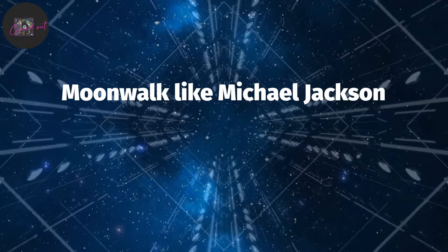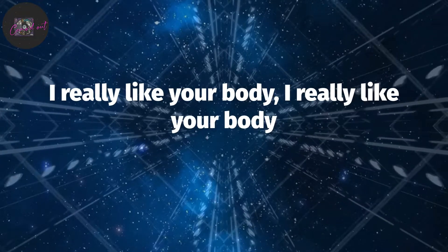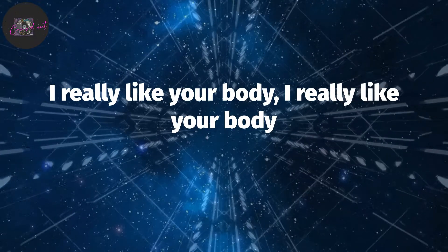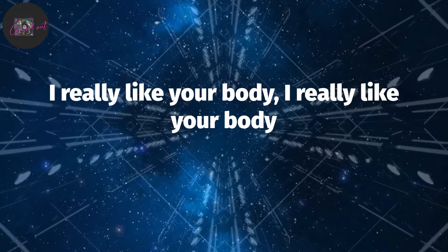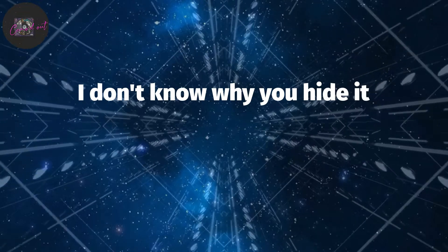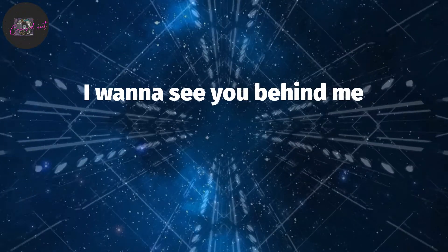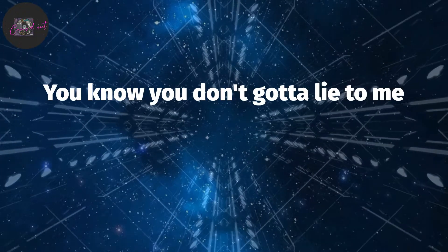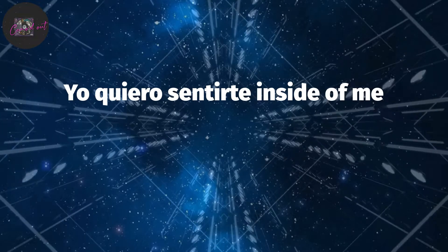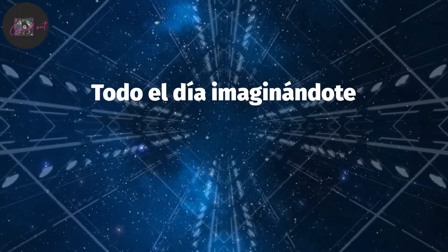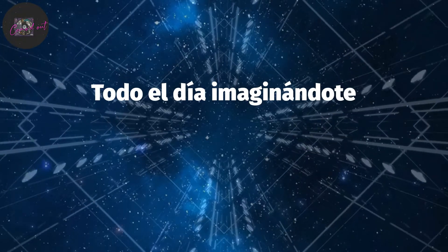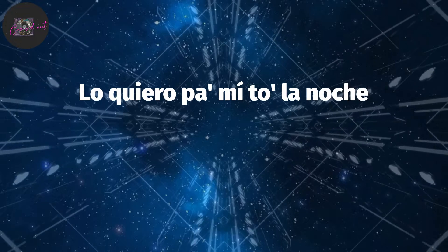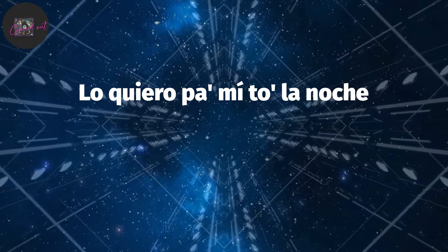I really like to party, I really like to party. I don't know why you're hiding, I wanna see you behind me. You know you don't gotta lie to me. Yo quiero sentirte inside of me. Todo el día imaginándote. No quiero pa' mi toda la noche.